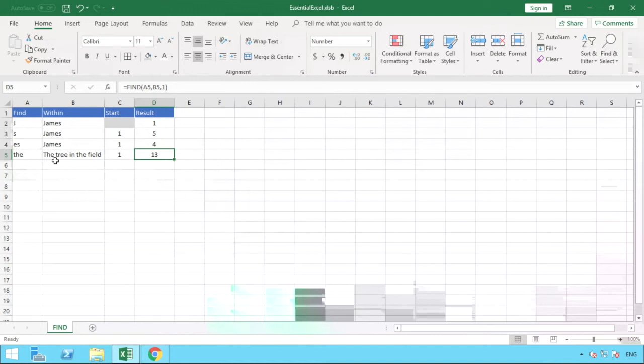So we can count that: one, two, three, space, four, five, six, seven, eight, space, nine, ten, eleven, space, twelve, and then the T of 'the' being in position number 13.